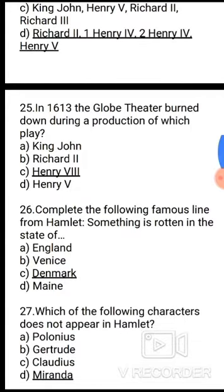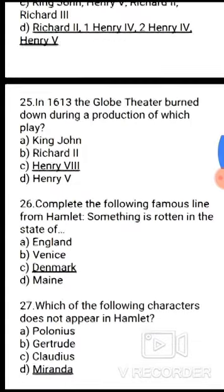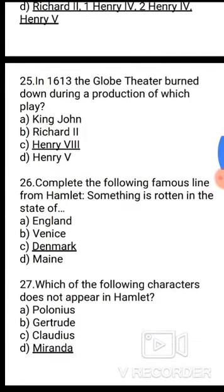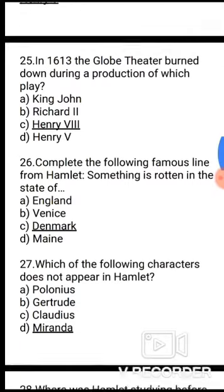Question 26: Complete the following famous line from Hamlet: 'Something is rotten in the state of ___.' Options: England, Venice, Denmark, Maine. The correct answer is Denmark.